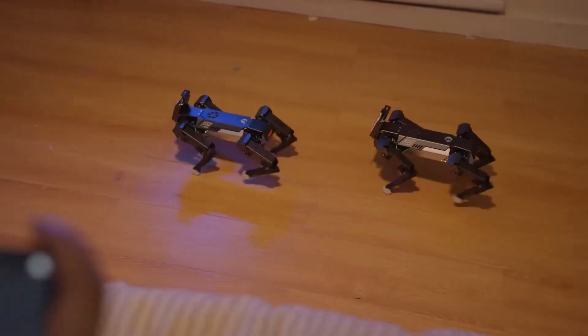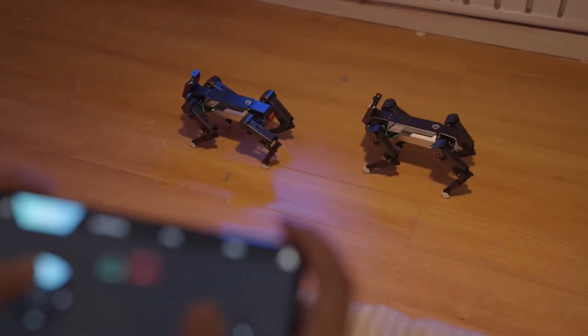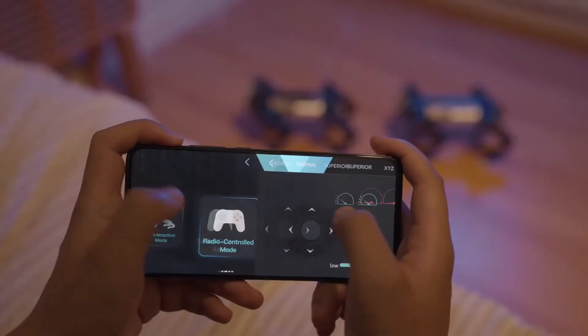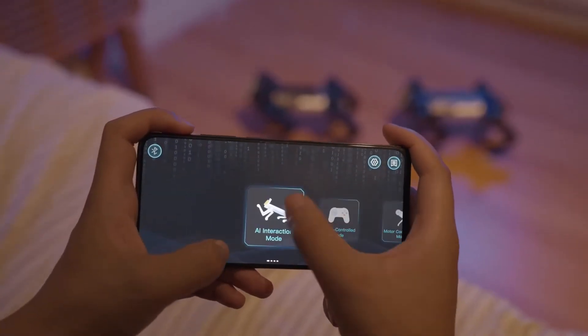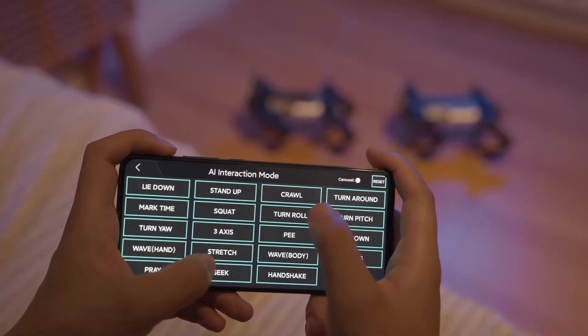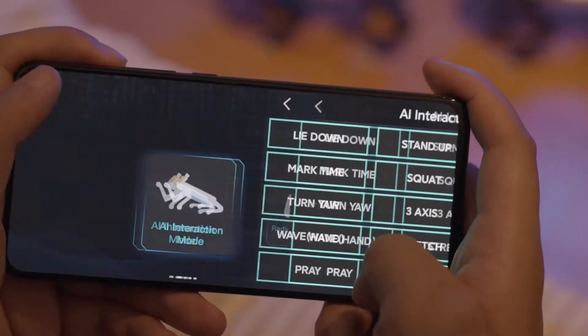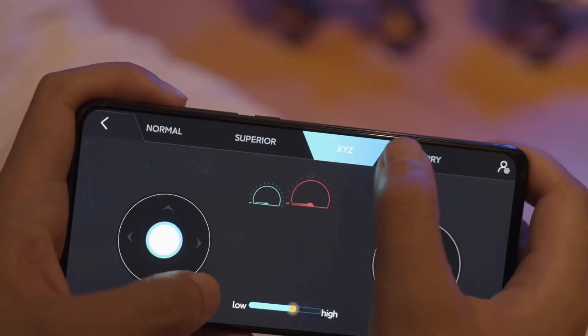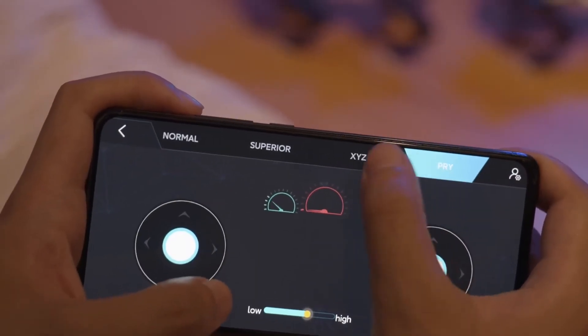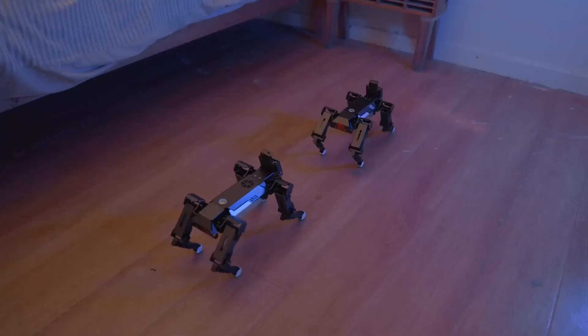XGO also comes with a specific app. With this app, you can control it at ease. Come on XGO, make a stretch!